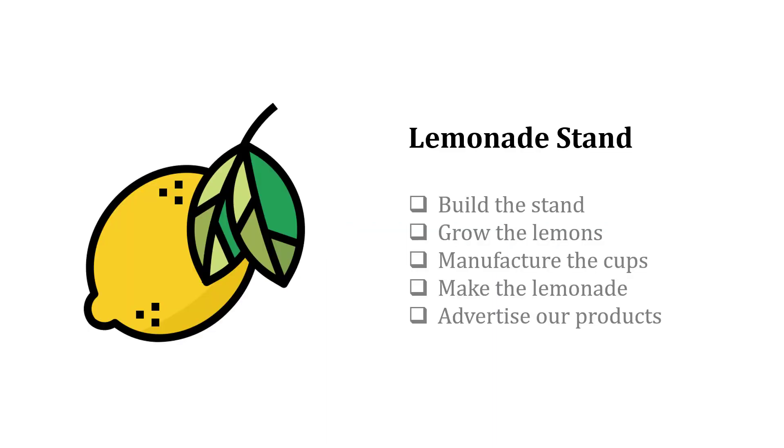Think about a lemonade stand. If we own the stand, we could build the stand, grow the lemons, manufacture the cups, make the lemonade, and so on. But we have to decide which of those things we want to do and what we want to pay someone else to do. We should really focus on what we do best. Maybe that's make the lemonade.